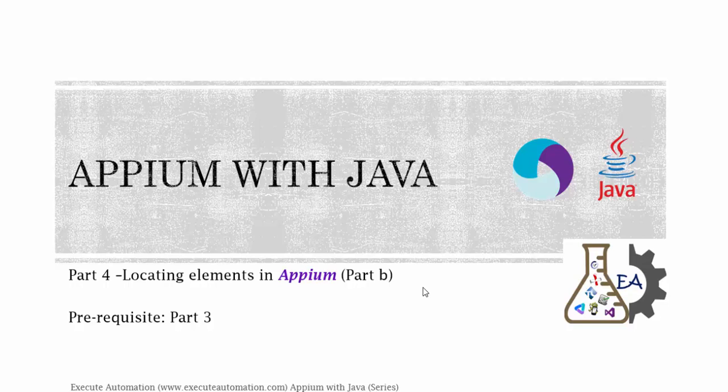Hey, hello guys, this is Karthik from executeautomation.com and this is part 4 of our Appium with Java video series. In this part we're going to talk about locating elements in Appium and this is part B of that series. Before watching this part I would request you to watch part 3 since this part is going to be a continuation of that part.